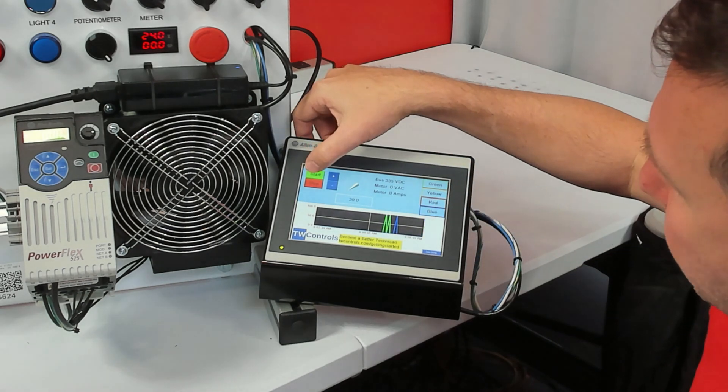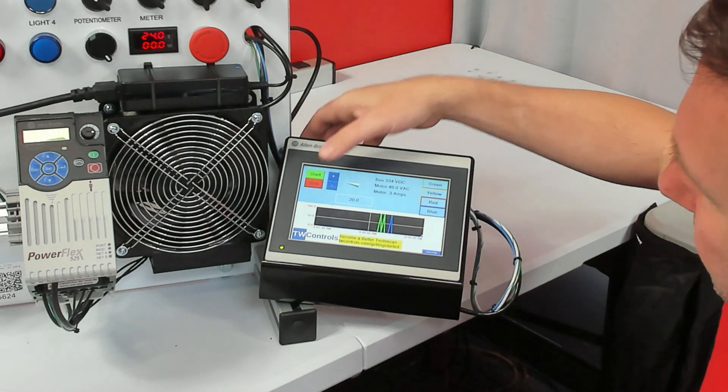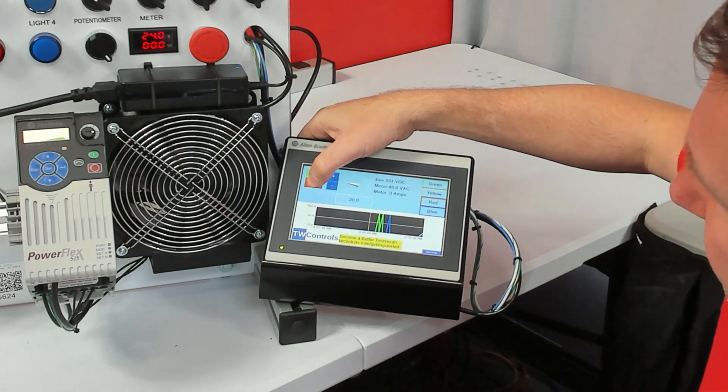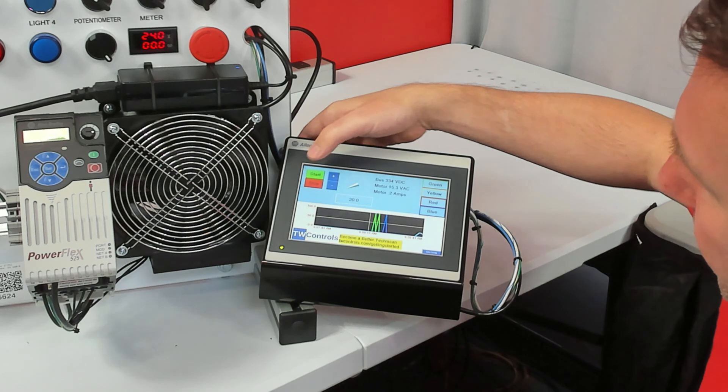And then if we press the start button, your motor will start. If we press the stop button, your motor will stop.